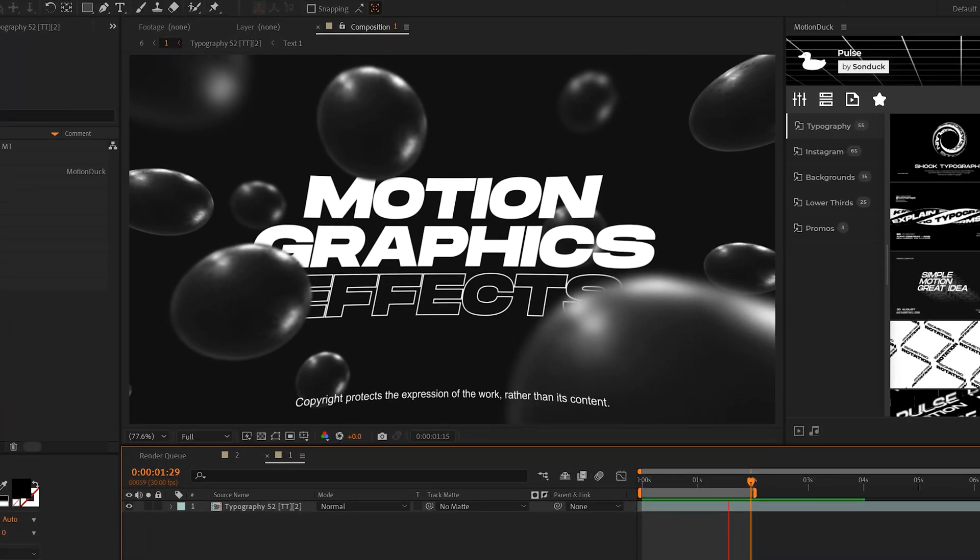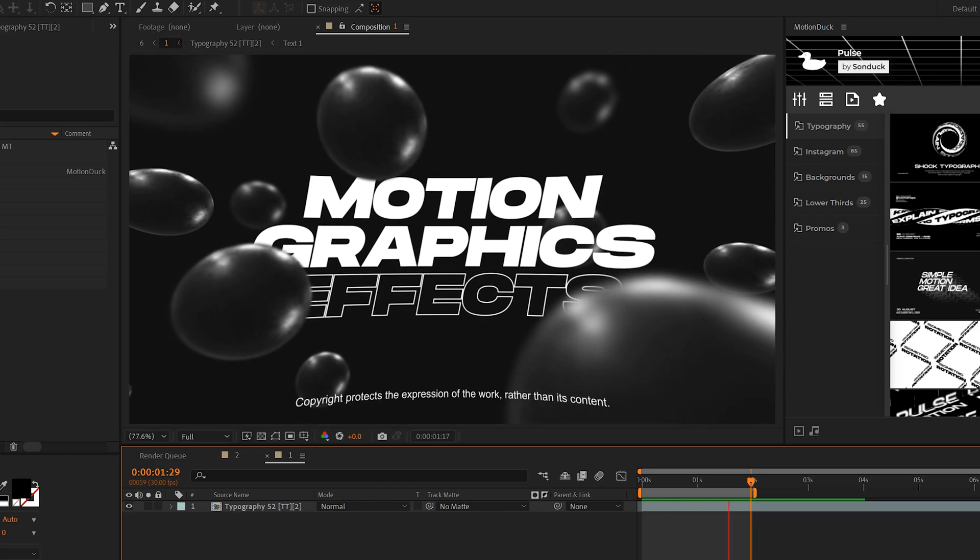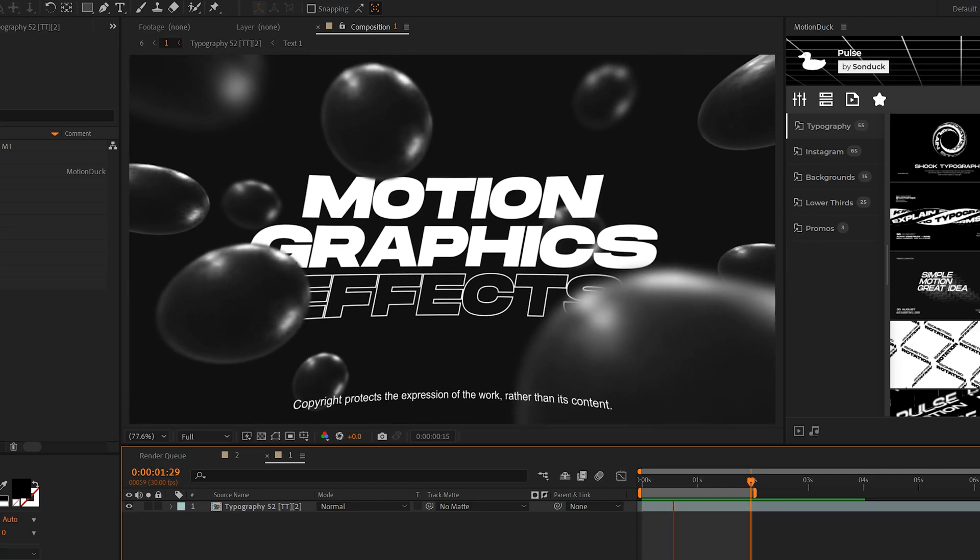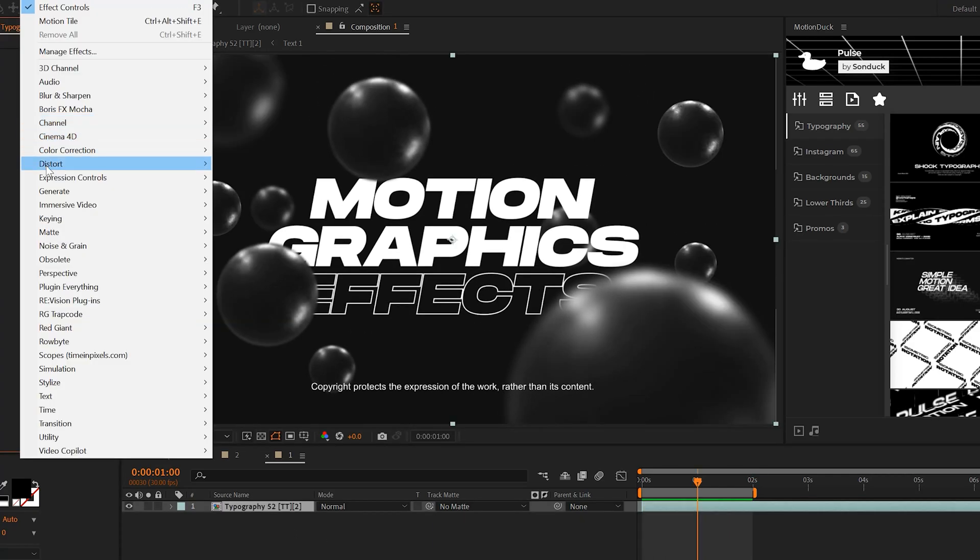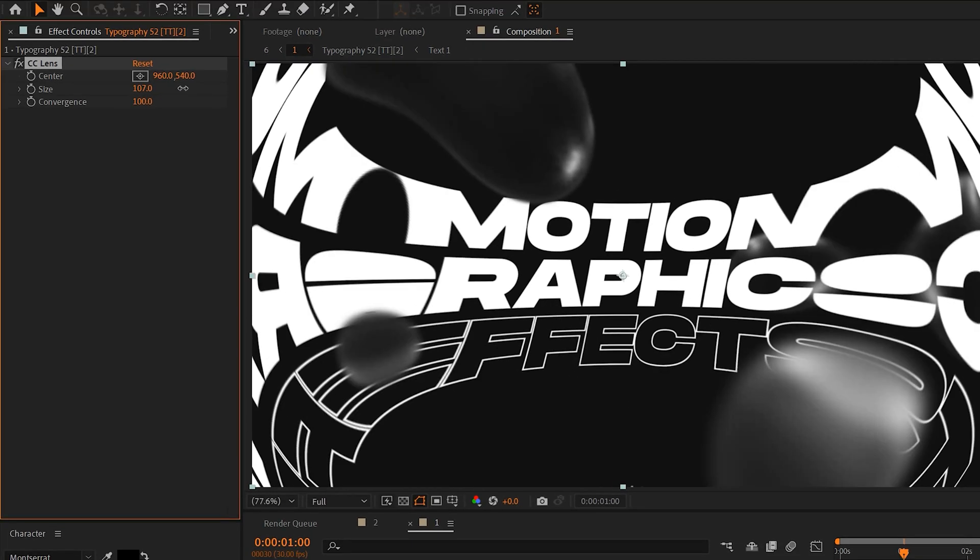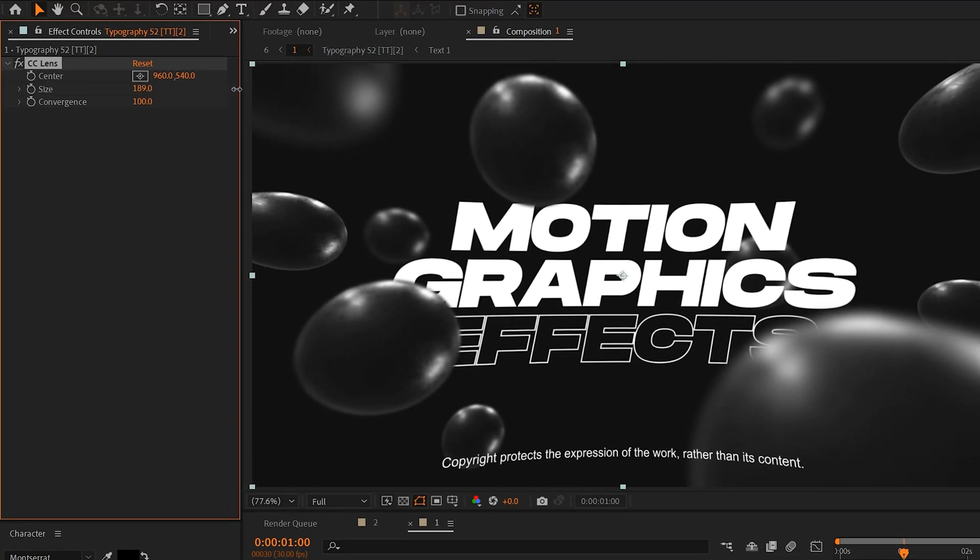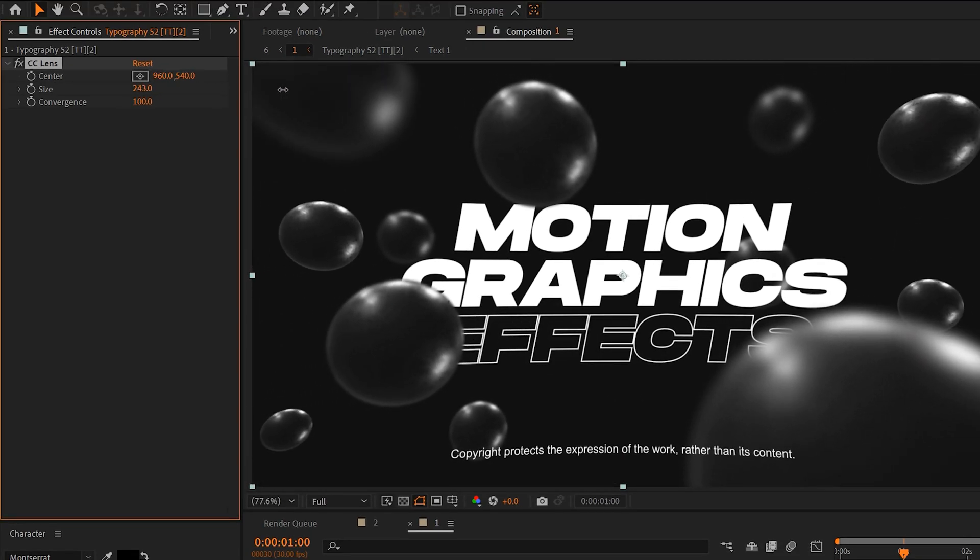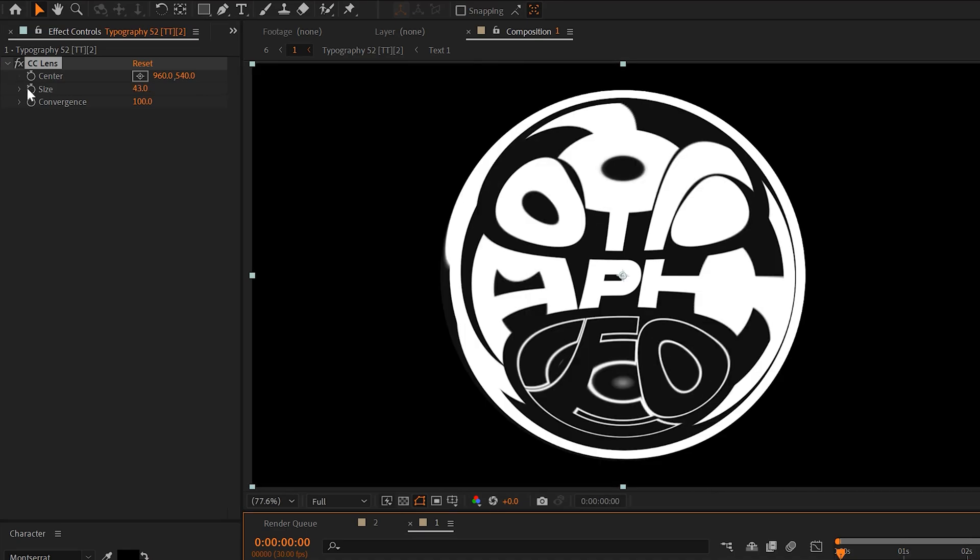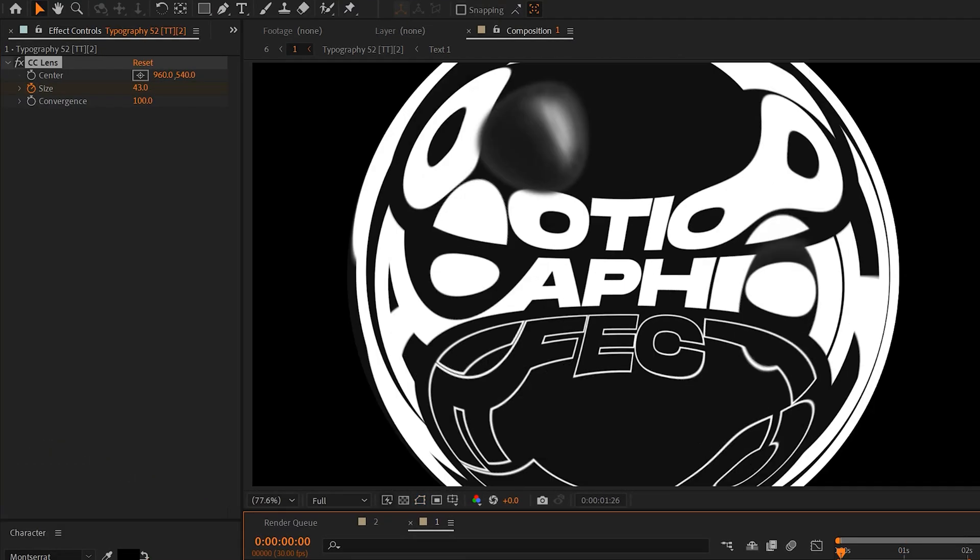Starting off is one of my go-to effects when I want to add a little bit of distortion or a transition to my scene. And this effect is no other than CC Lens. It's a very simple effect to use but it does a great job of distorting the edges of your scene or you can also keyframe this and use it as a nice transition.